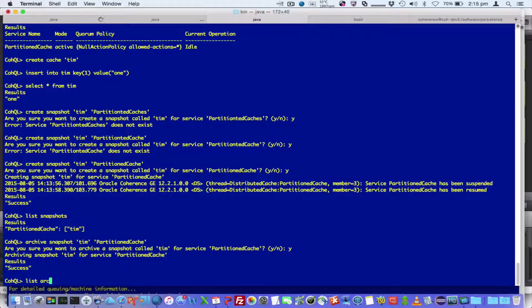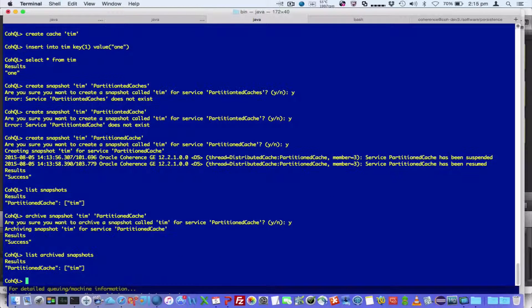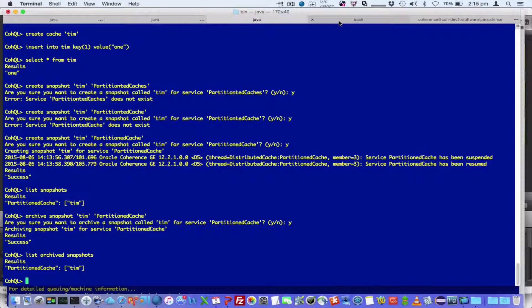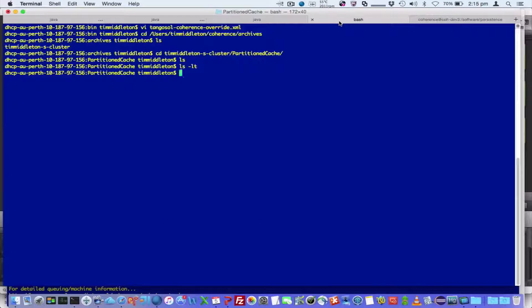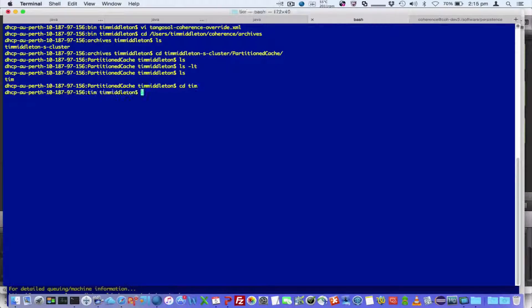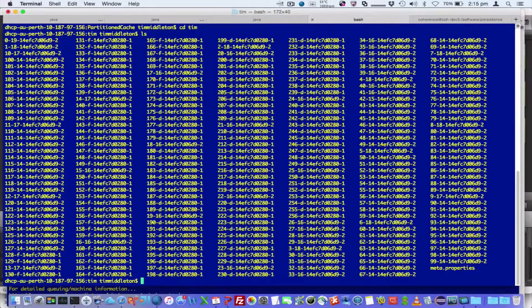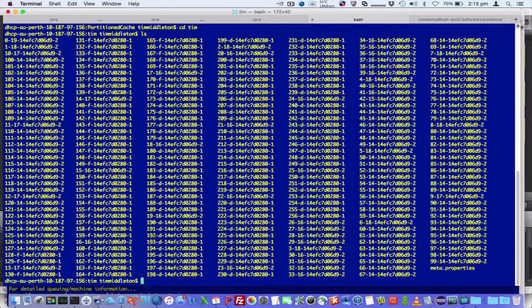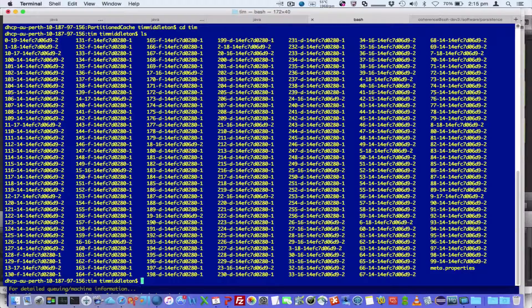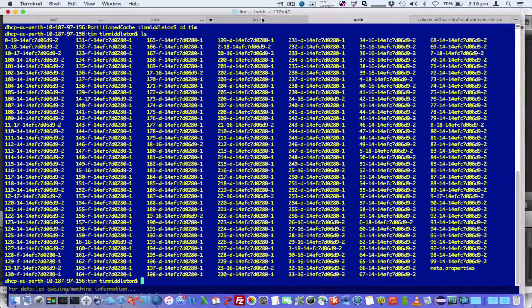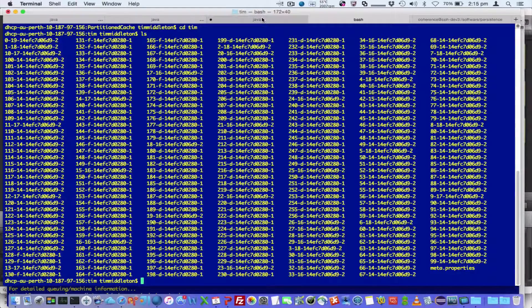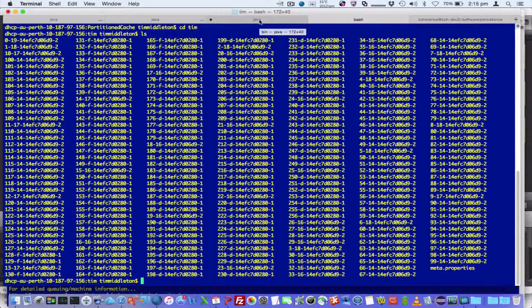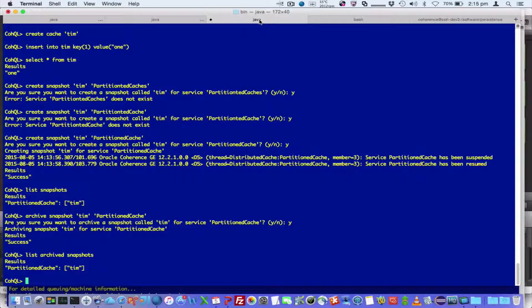So I then said list archived snapshots. We can see now an archive snapshot called Tim. If we now go to the physical directory, we can see there's a directory called Tim. And if you look in there, there's the data there. So you don't have to worry about the format of the data, but basically it's in a binary format which can be recovered.